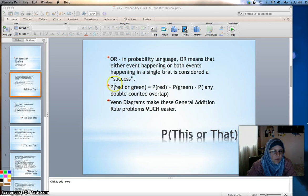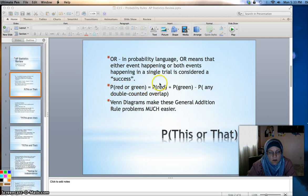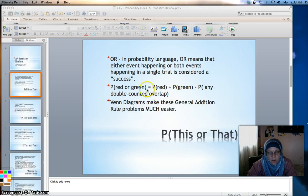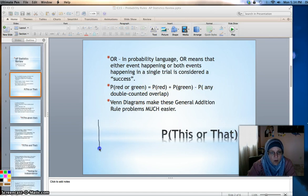For example, if we were talking about drawing red or green marbles from a bag, the probability of red or green would be the probability of getting a red plus the probability of getting a green, minus the probability of any double-counted overlap. In the case of marbles in a bag, there wouldn't necessarily be any overlap.